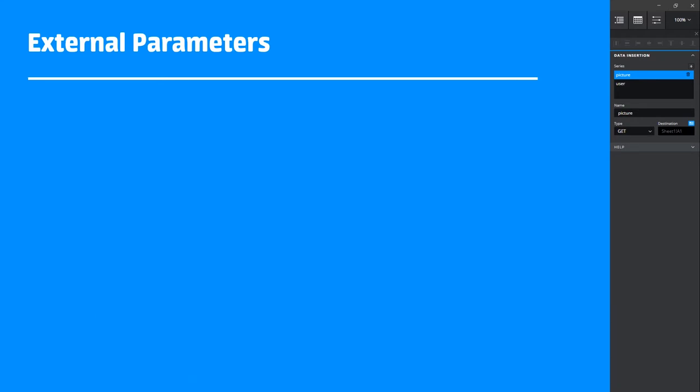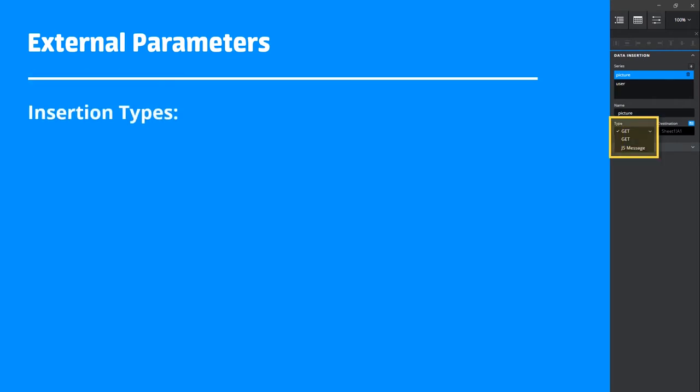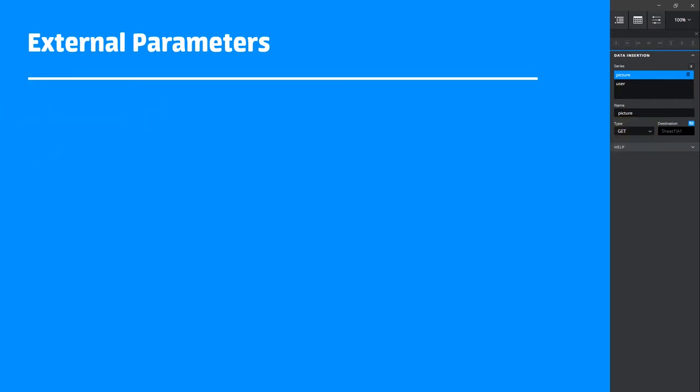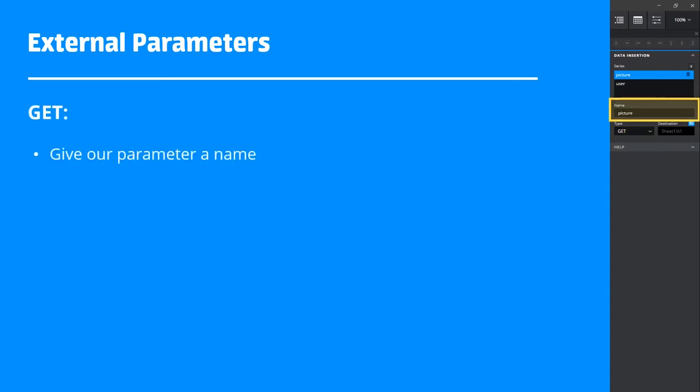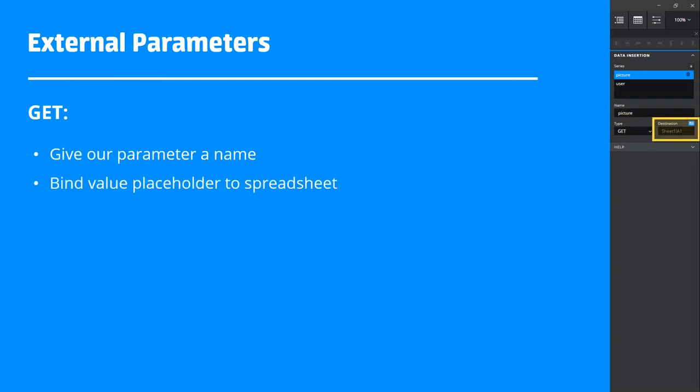Firstly, we need to prepare to receive external parameters. To do this, there are two insertion types: get and jsMessage. To start, we give our parameter a name. This is the name we will refer to when passing in a value a little later on.